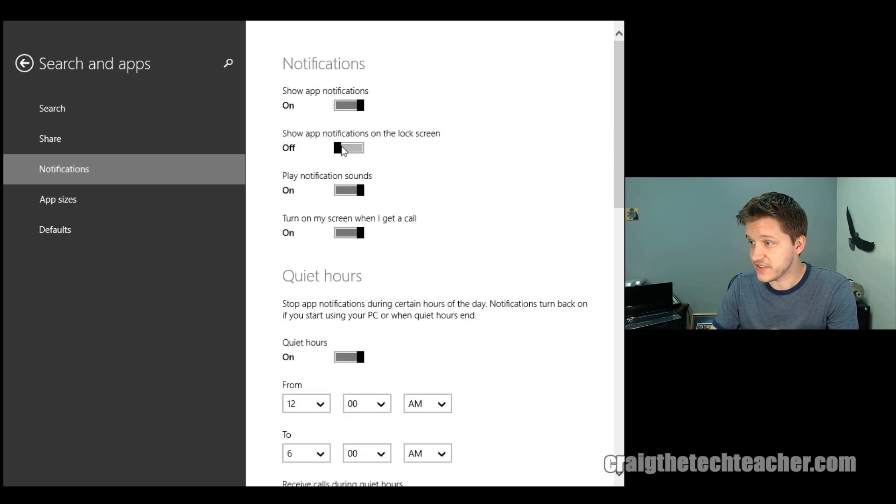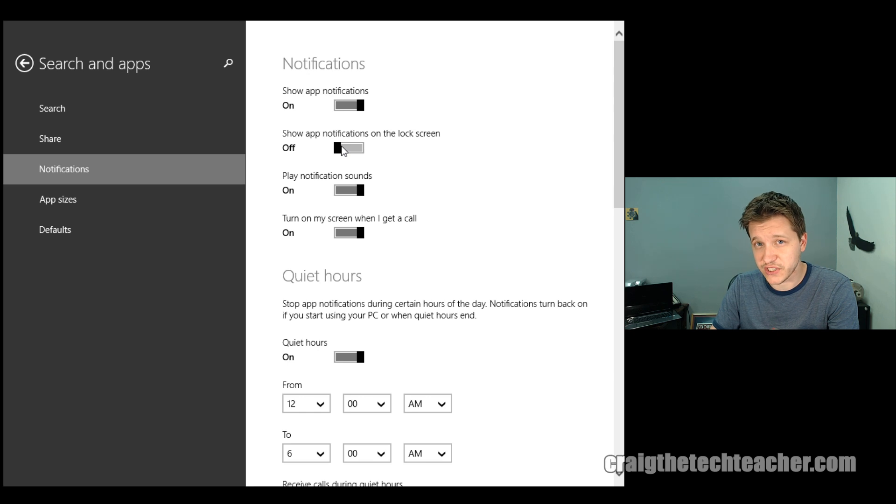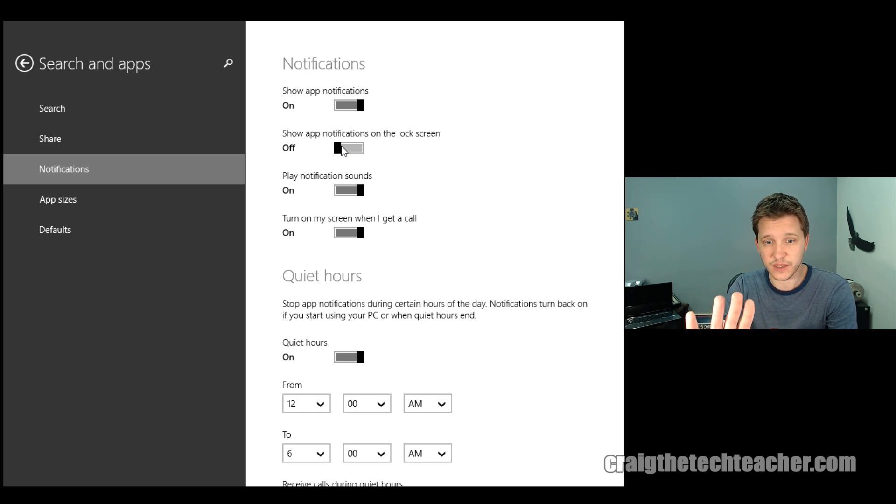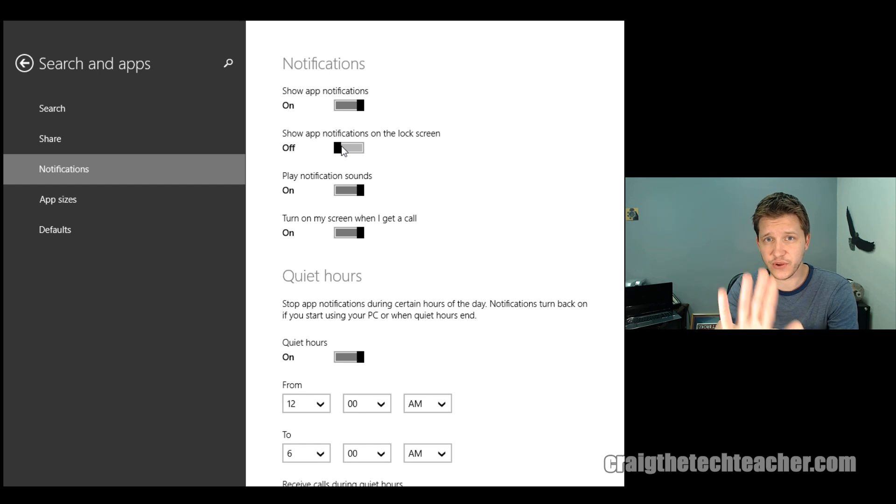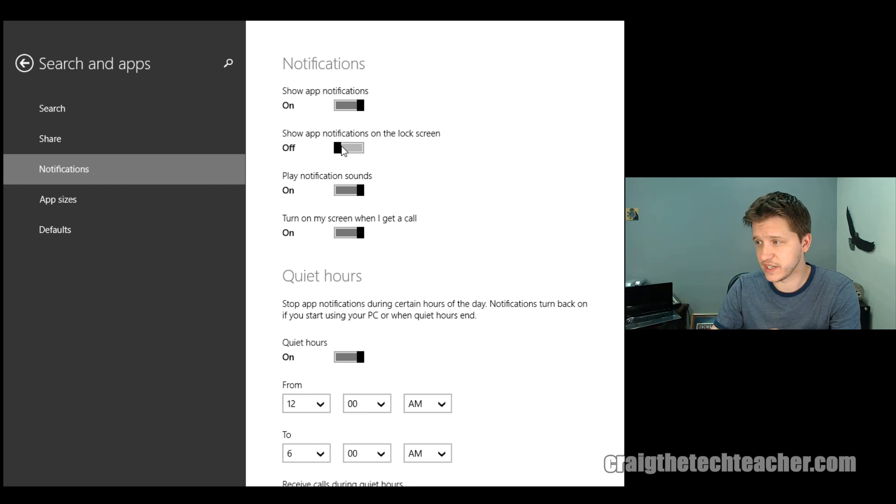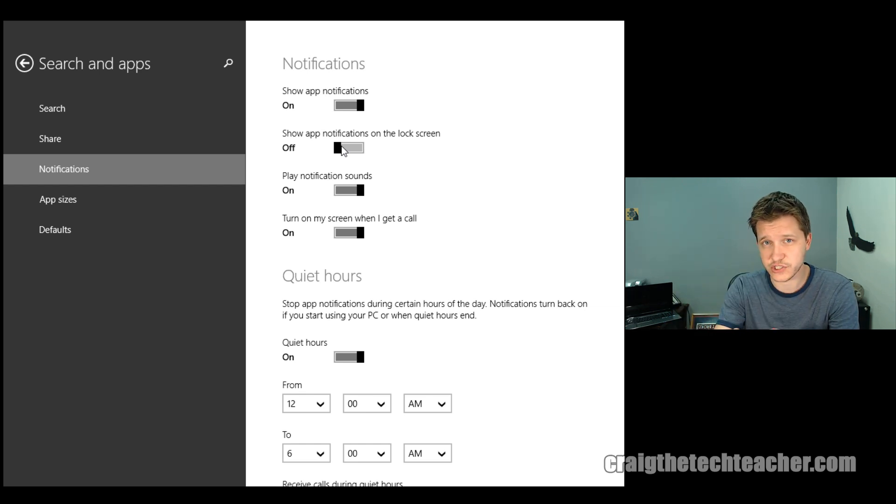You can just have the notifications no longer show up on your lock screen. Remember, your lock screen is what happens when you're basically logged out and you have to log back in. It has that basic overlay of your lock screen. So you can have it no longer show notifications there.